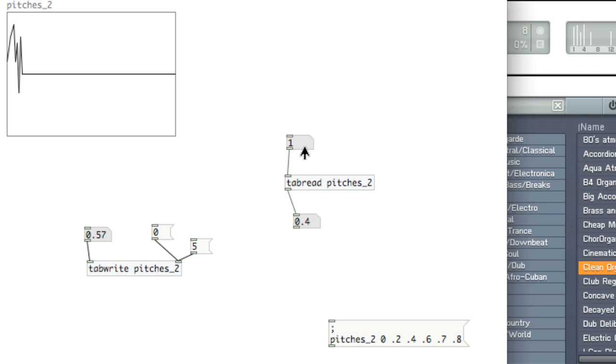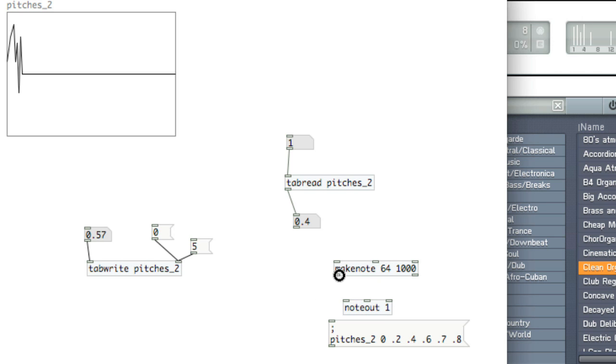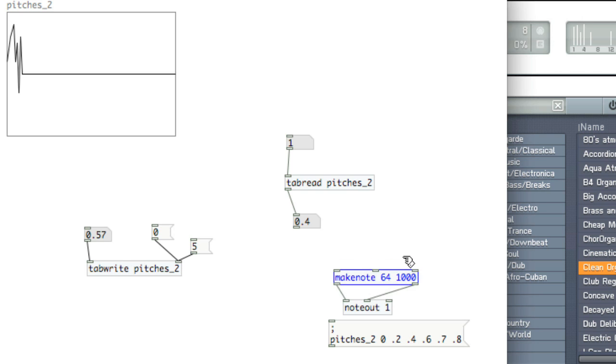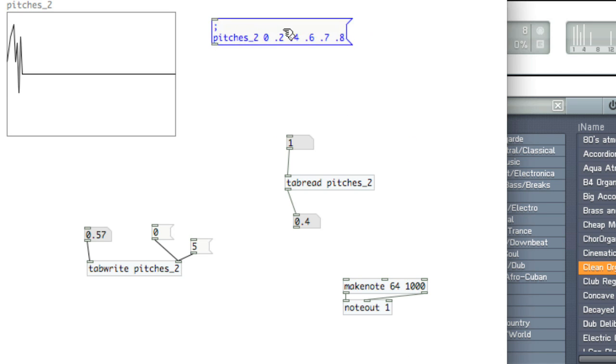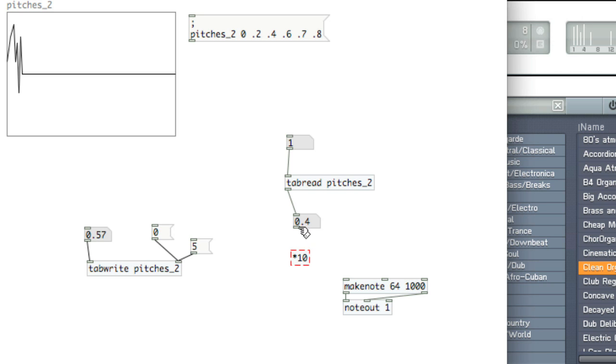So one way to meaningfully use this is as a sequencer. You'll store your pitches in the array and then feed to make note. Now obviously if we feed decimals to make note, we're not going to get results, so we'll need to use some sort of scaling. So we'll multiply by 10, and get the result.